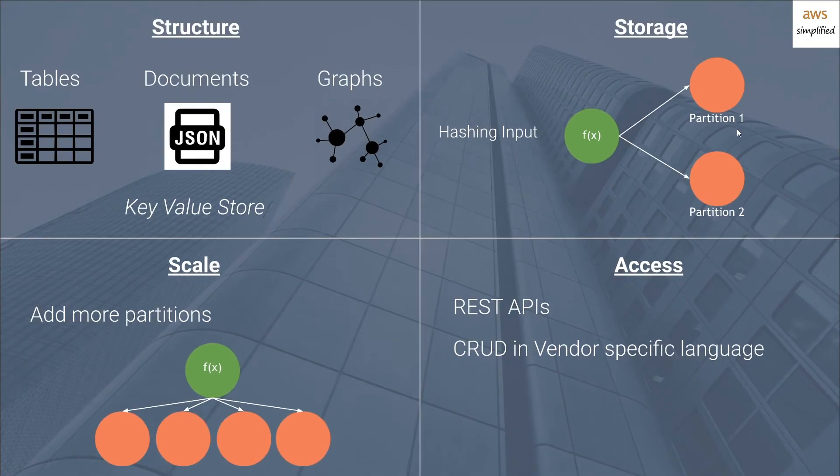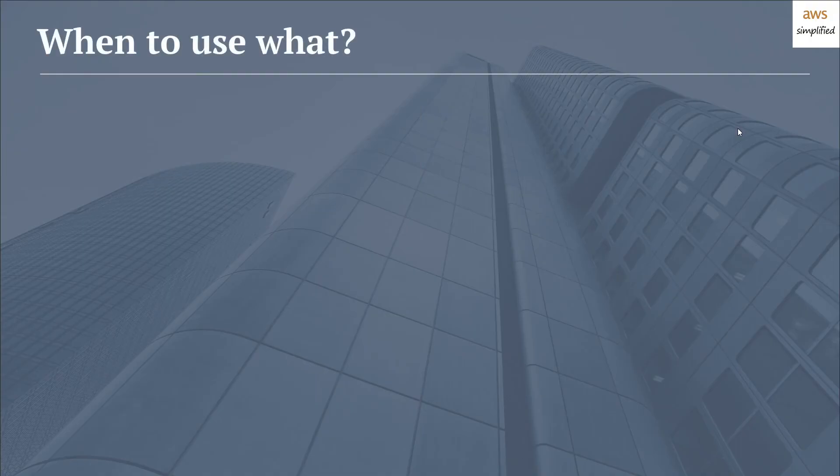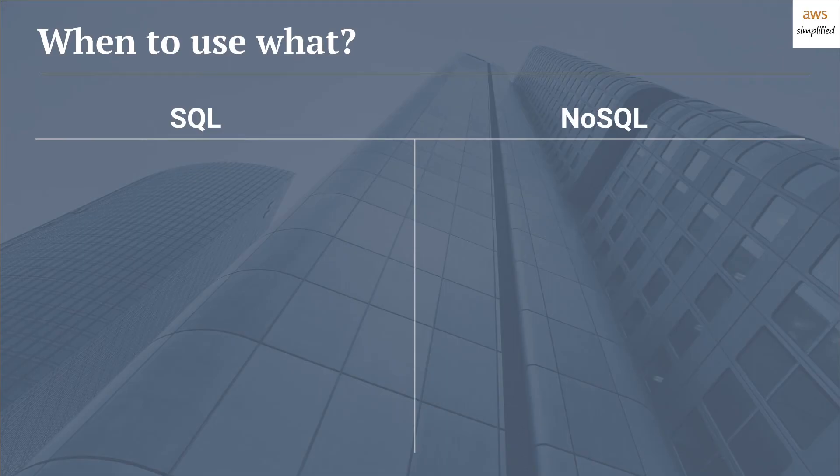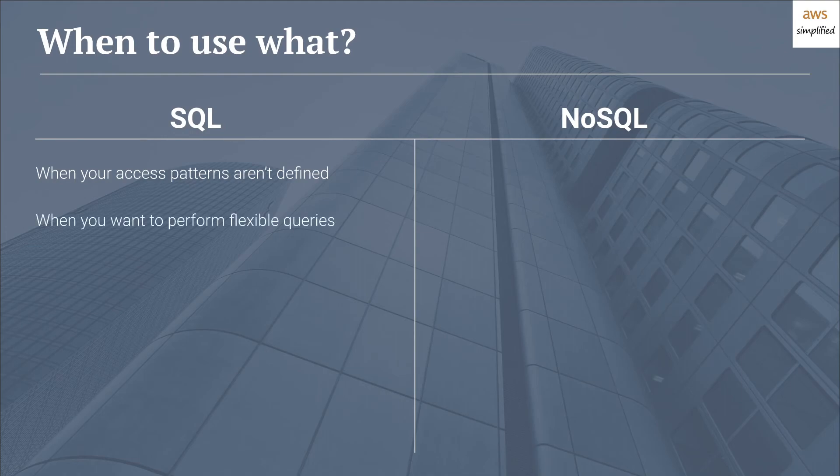So now that we know a little bit about SQL and NoSQL, let's move on to talking about when you should use what. Let's firstly go through why you would want to use SQL. When your access patterns aren't defined, if you don't know how your business use case is going to evolve and you're not sure if the way you're storing your data is going to allow you to query it in an effective way later, then using SQL is definitely the preferred option. Secondly, when you want to perform flexible queries, this ties into the first point. If your access patterns aren't defined, you won't know what queries you're going to perform. So it's important to stay flexible so you can adapt to changing use cases.